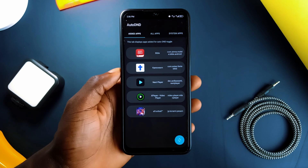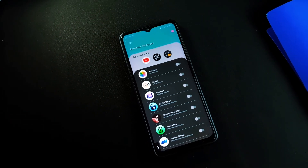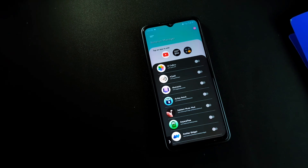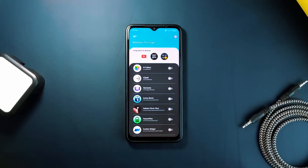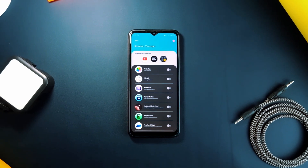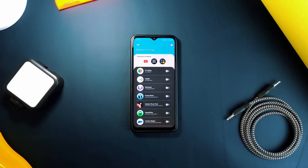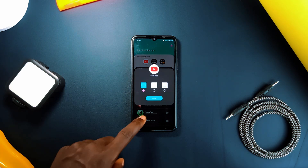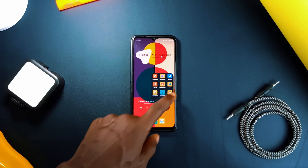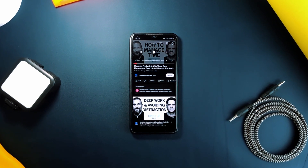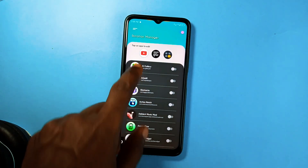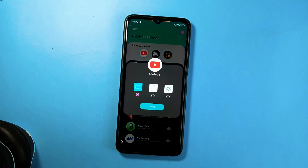Still on automation — Rotation Manager also puts your device in certain orientations when you open certain applications. Even though the majority of the apps we use are used in portrait mode, if you still have personal preferences on the orientation you want when you open certain applications, then you can use this application called Rotation Manager. Just select the application and choose the specific orientation — you can even choose auto rotate so the phone will enter auto rotation automatically when you open that specific app.